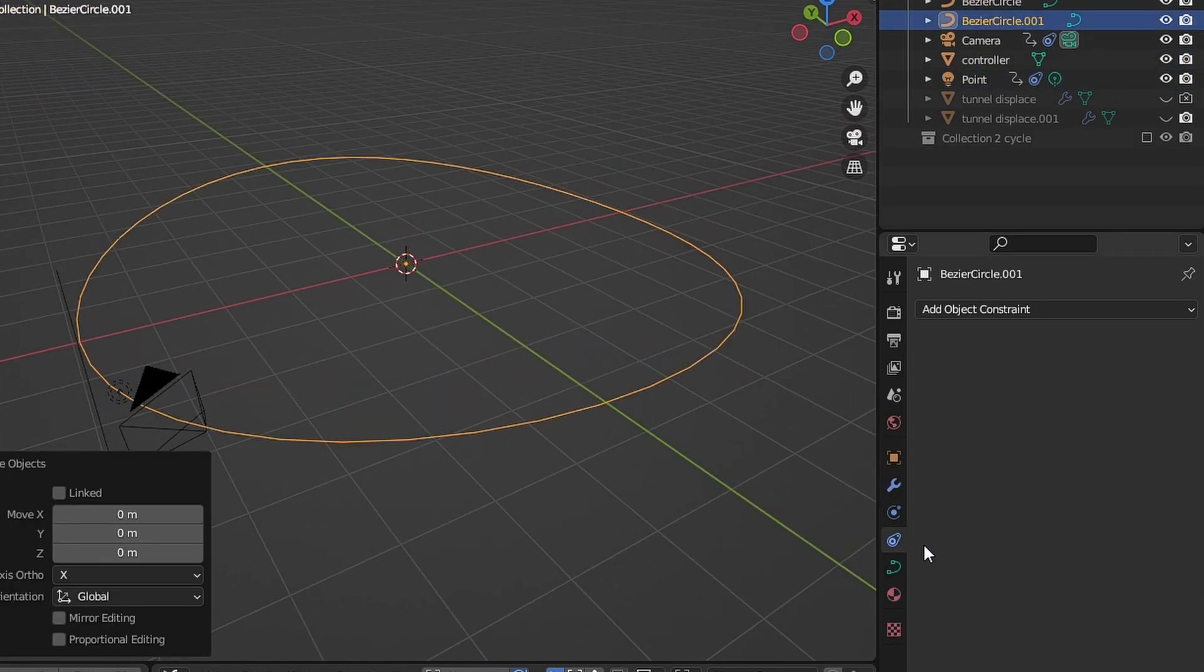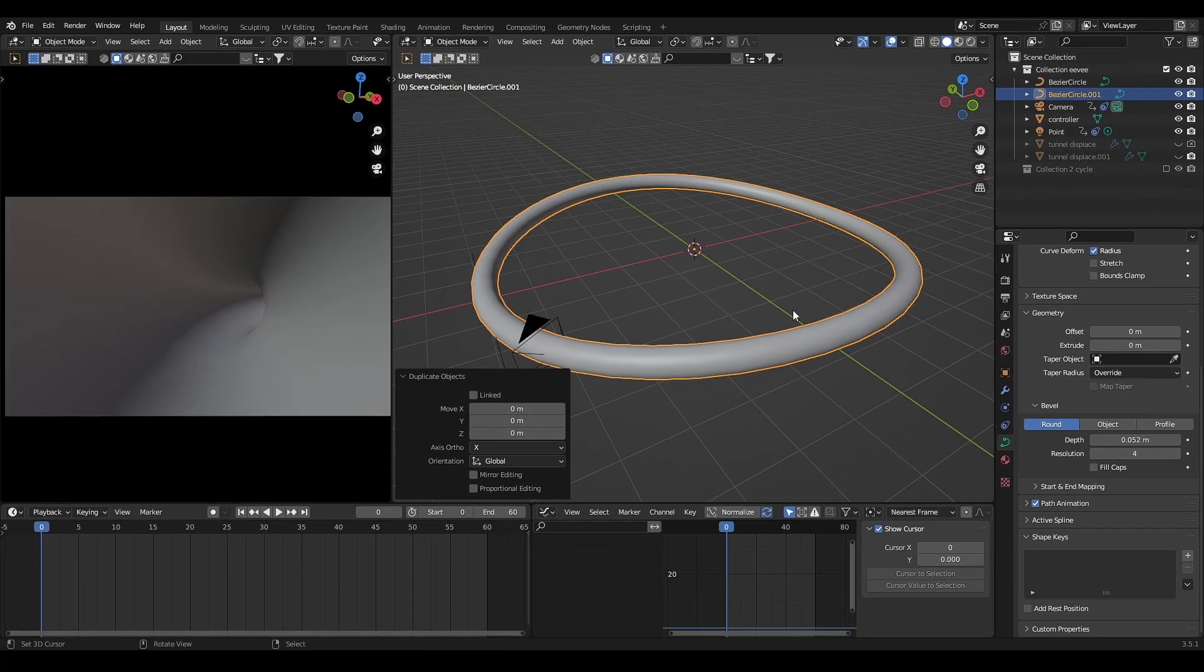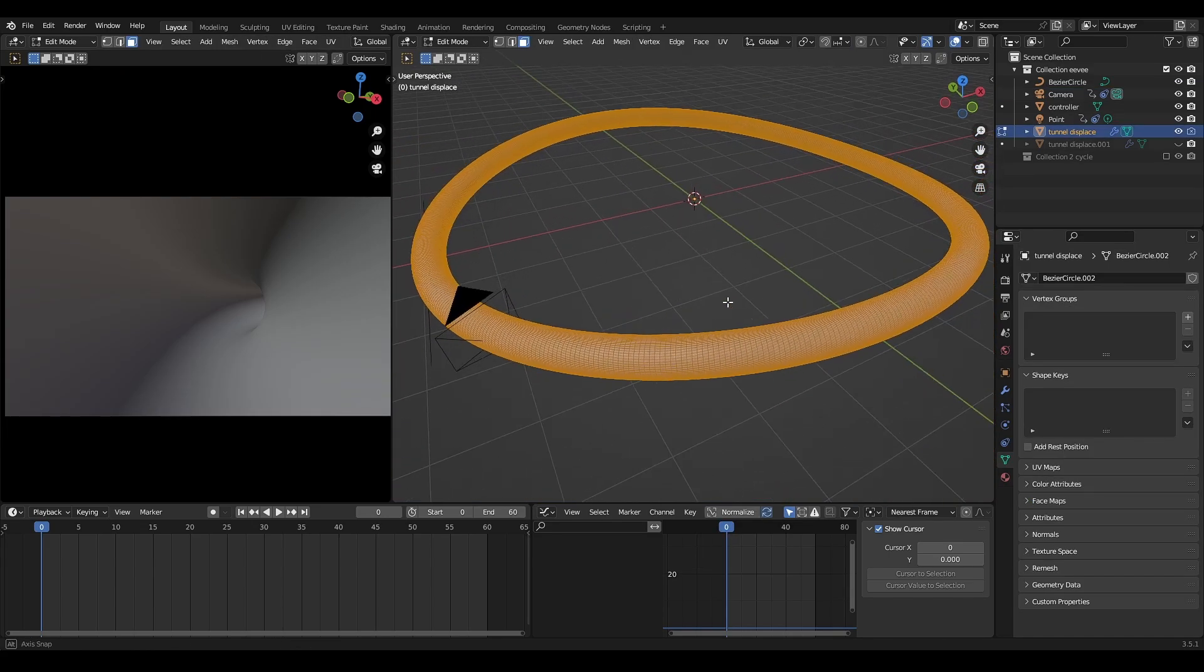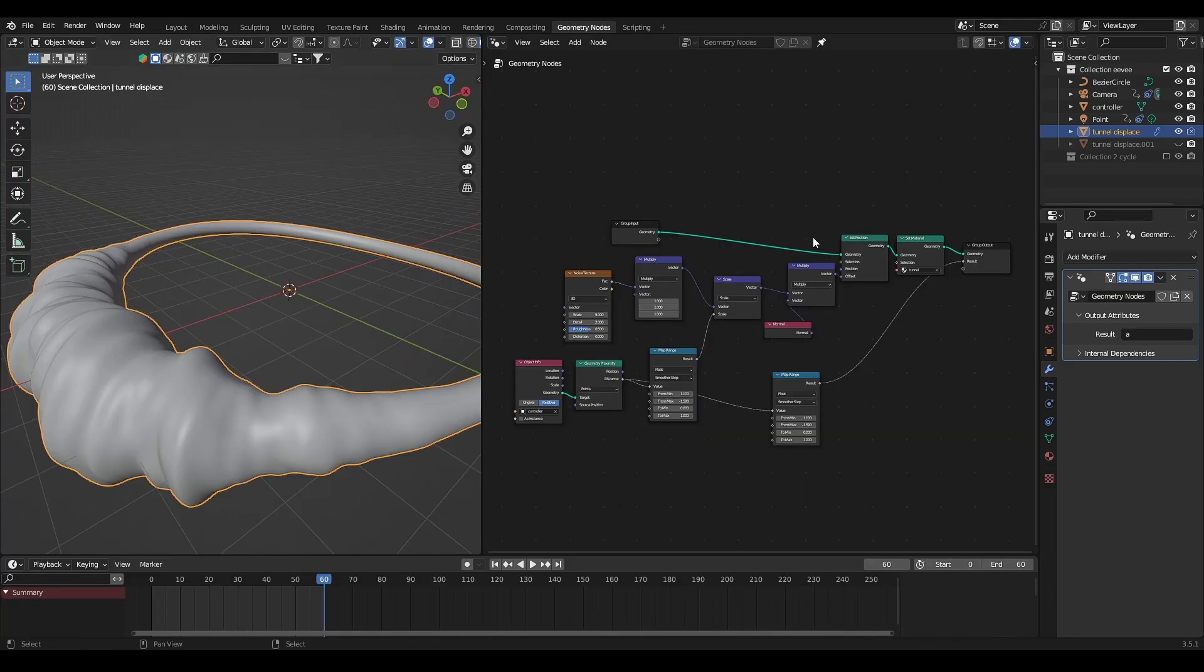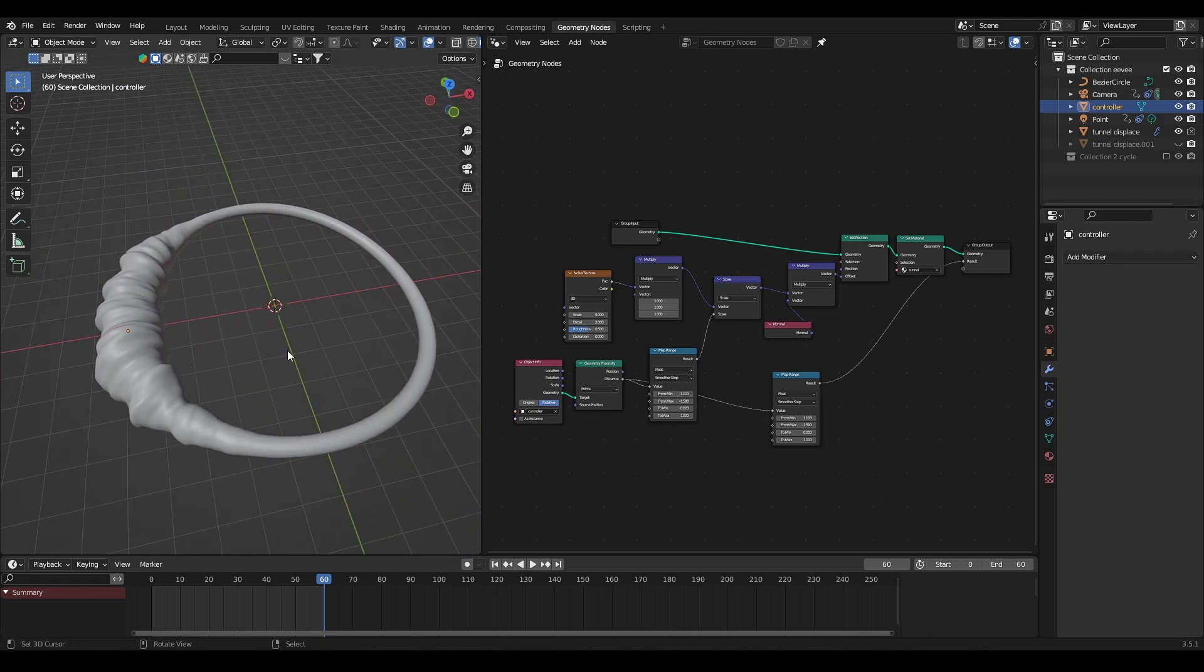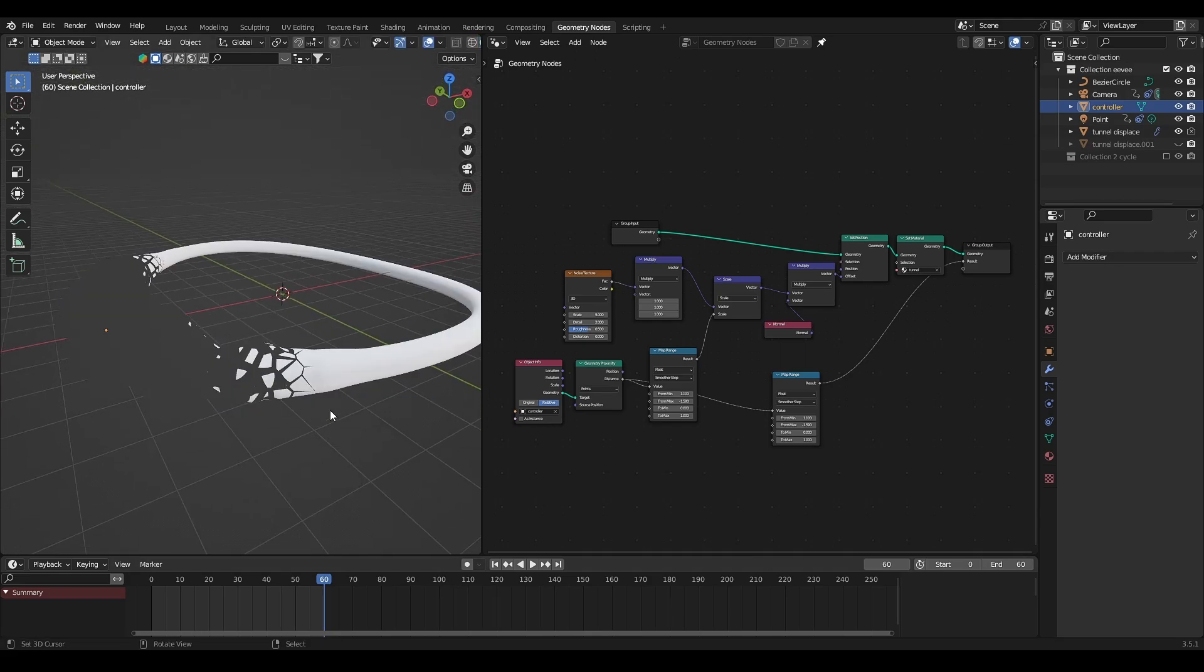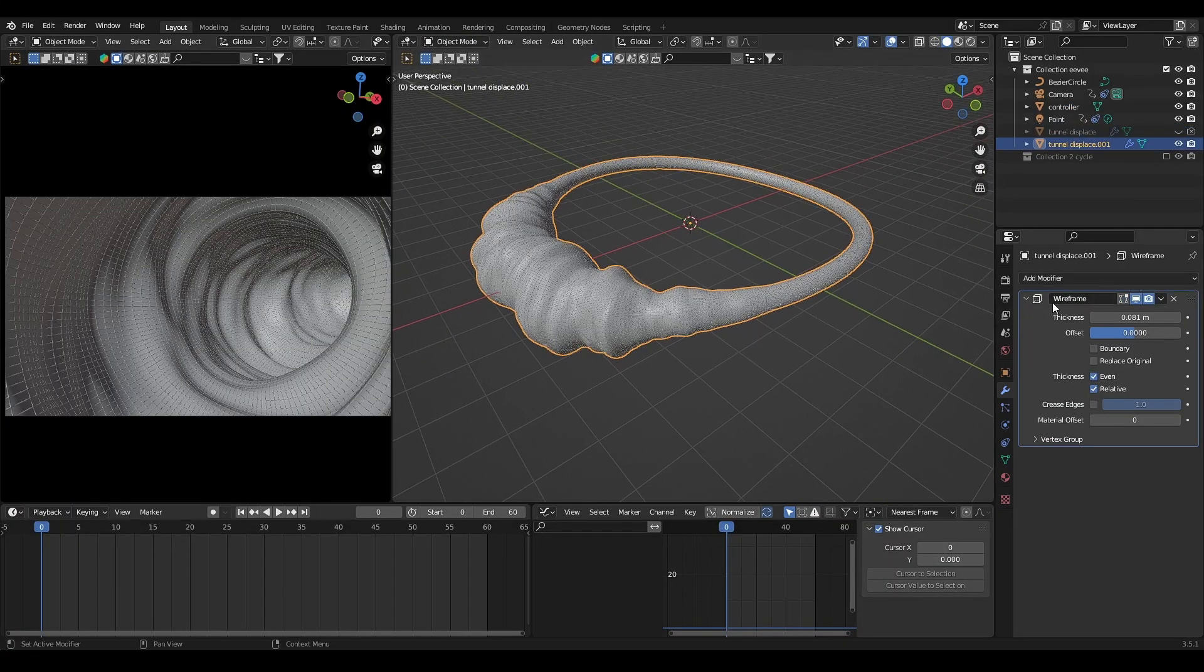Duplicate the curve, add round bevel to it. Convert it to mesh. Then add geo node to it. Basically it's a displacement with transparent material. Then add wireframe modifier to the tunnel.